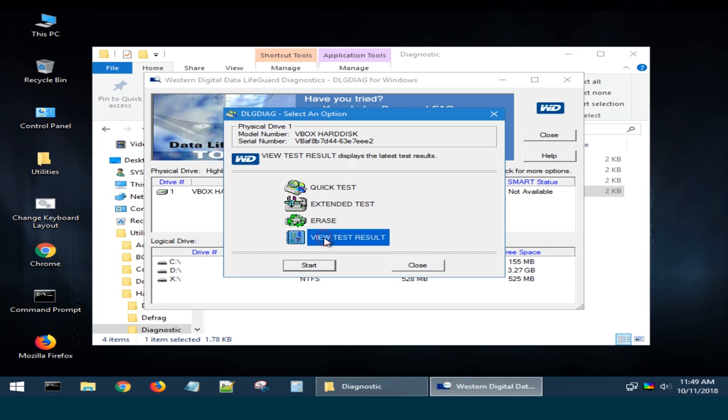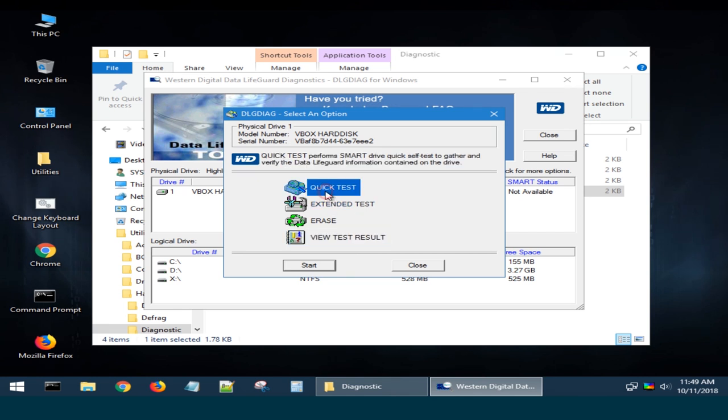View Test Results shows the results of the last test. Before you start any of the tests, it is recommended to back up all important data because it may get damaged and be lost during the checkup. Choose the test you'd like to run and click on the Start button.